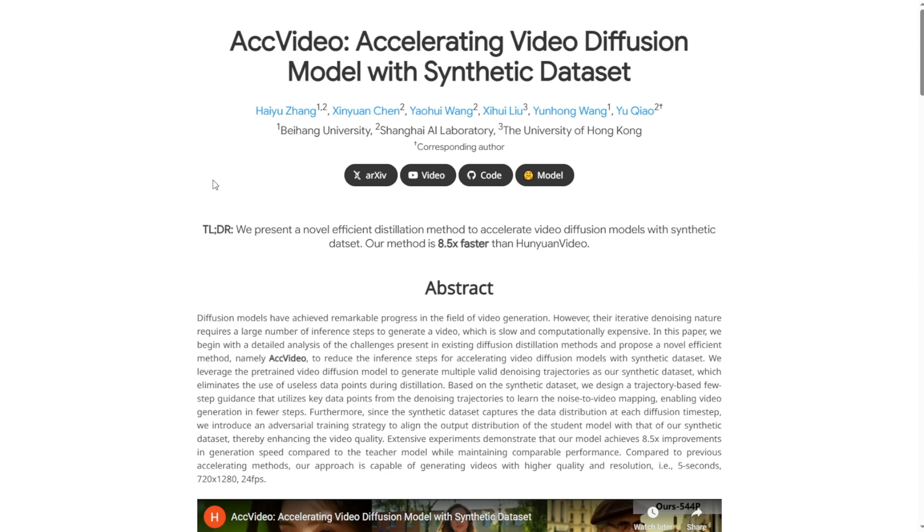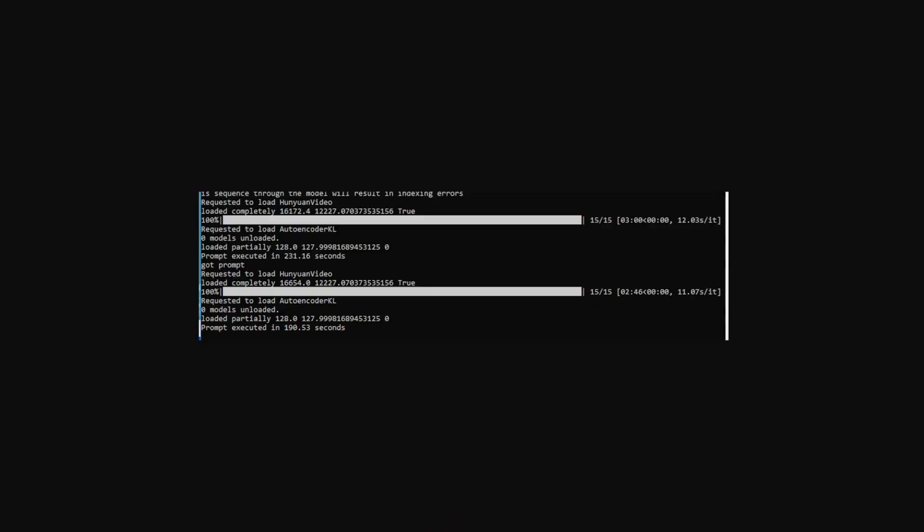This method runs Hunyuan videos 8.5 times faster. That's what they claim and I've tested it and looked at the results. I used 15 steps and was able to generate a 3 second video in only 3 minutes. In another test it was even faster. I generated a 5 second video clip in just 2 minutes and 46 seconds.